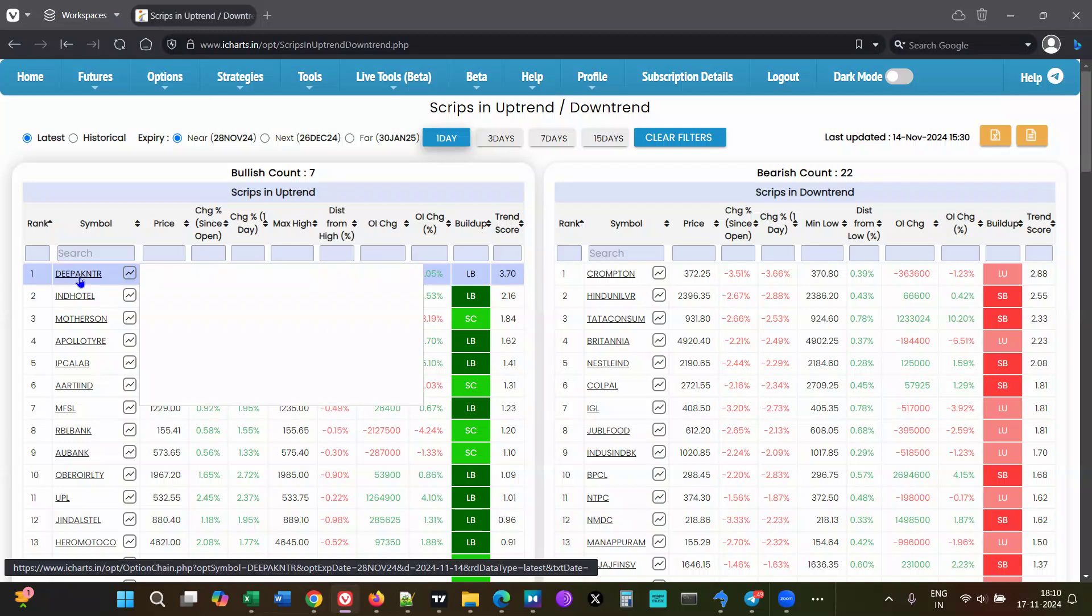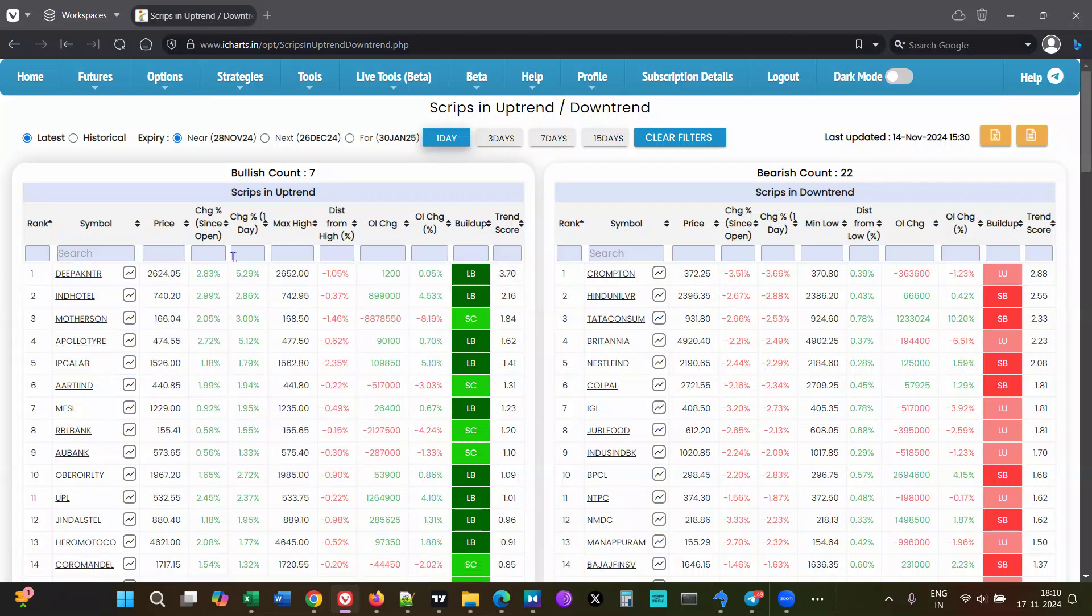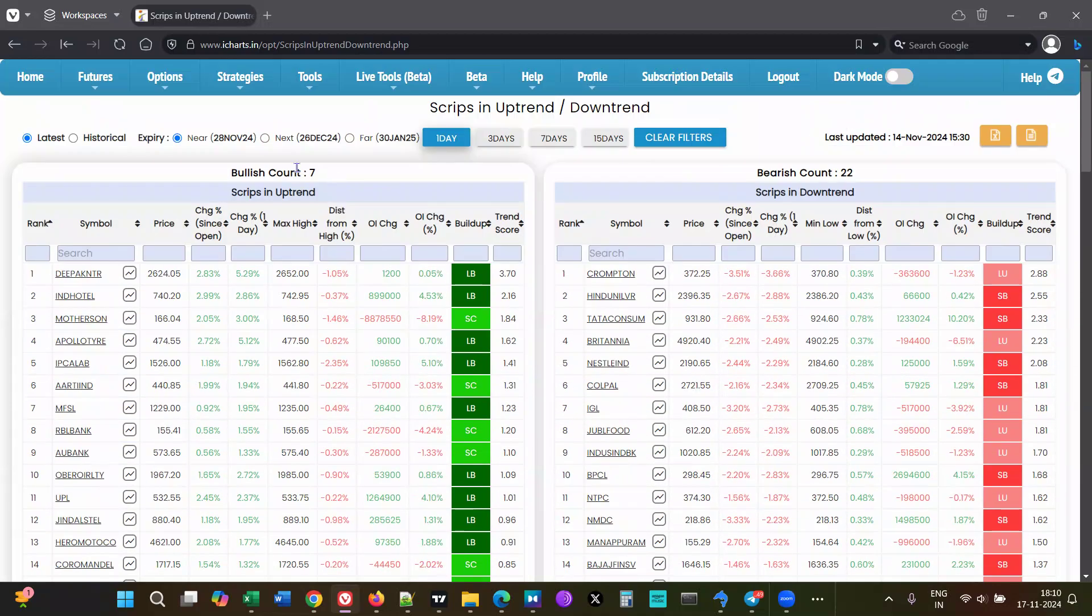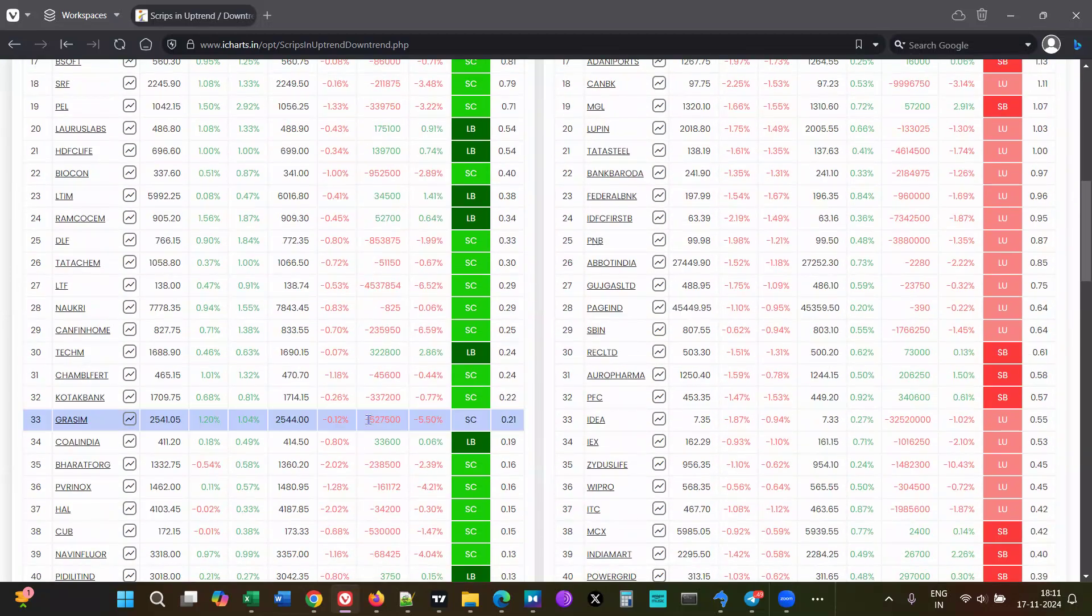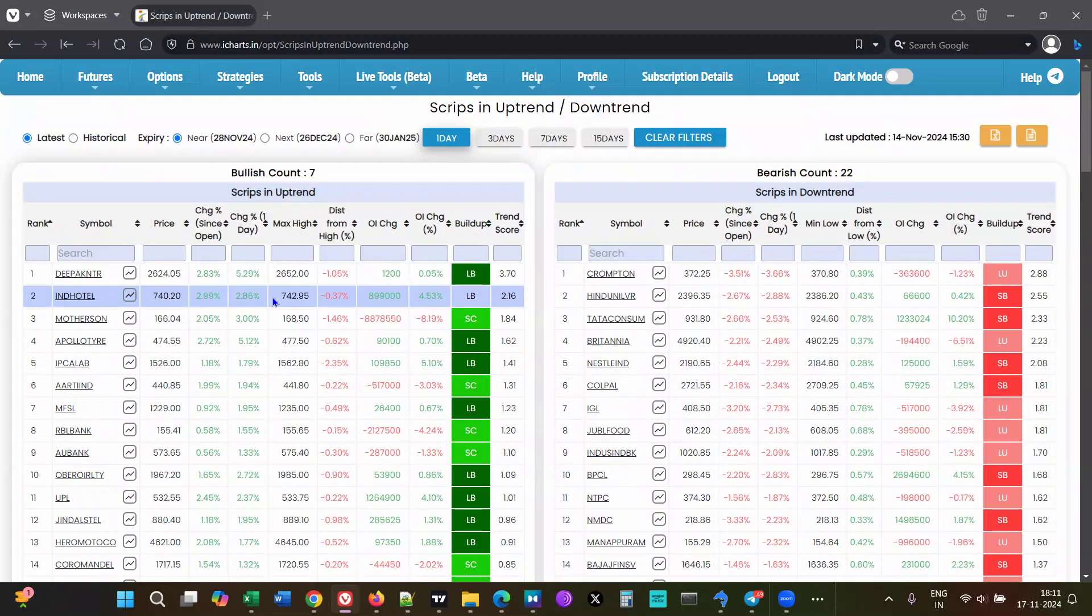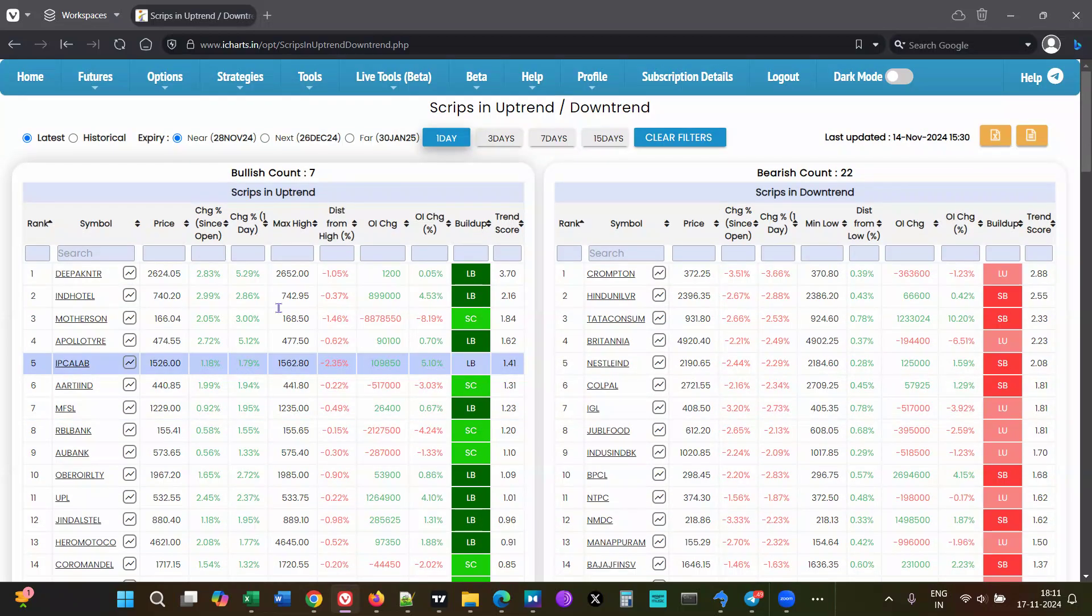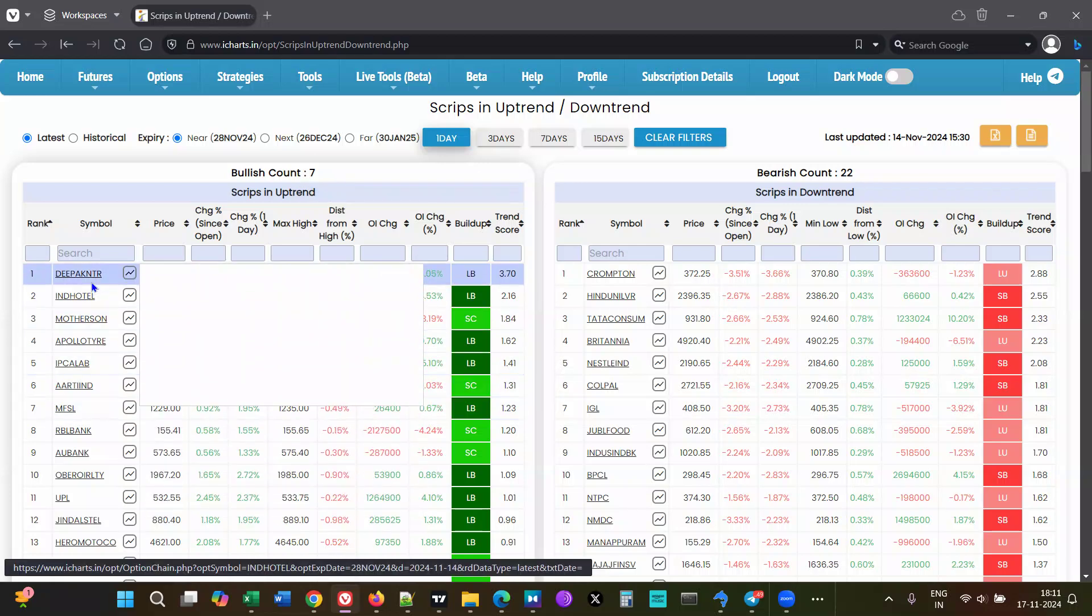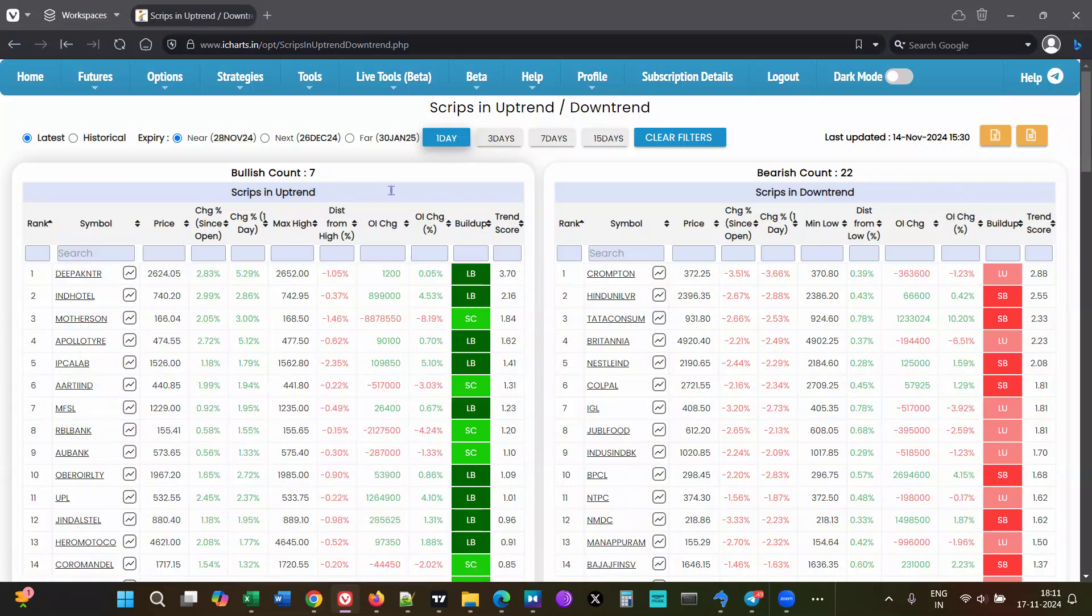The scripts are ranked based on the trend score, and whichever ones are on the top have a good trend. The count given here is important. There are many more stocks than the seven, so many other stocks qualify as being in uptrends, but they may not have a decent uptrend. The top seven scripts are the ones in good uptrends based on the number of days you're looking at.